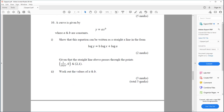Question ten. A curve is given by y equals ax to the b, where a and b are constants. Show that this equation can be written as a straight line in the form log y equals b log x plus log a. Given that the straight line passes through the points (1/1024, 0) and (2, 1), work out the values of a and b.